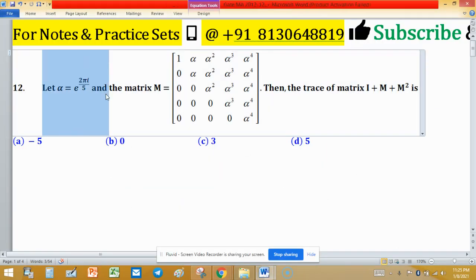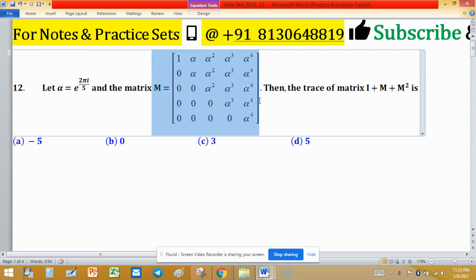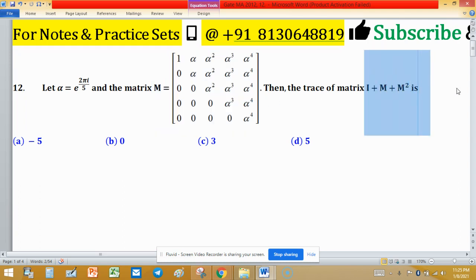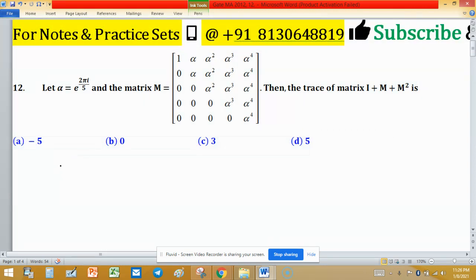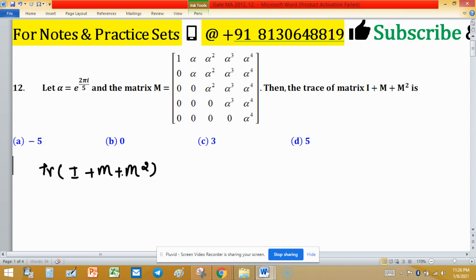Let alpha equal to e raised to the power 2πi/5, and the matrix M equal to this matrix. Then we have to find the trace of the matrix identity matrix plus M plus M squared. These three matrices are of correct size — this is a 5 by 5 matrix, so the identity matrix is of 5 by 5 order. Addition is possible here.